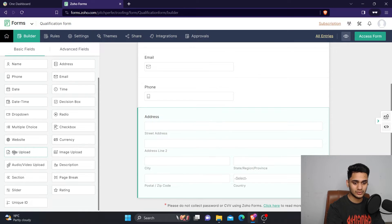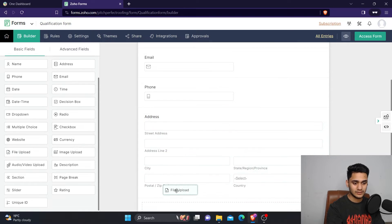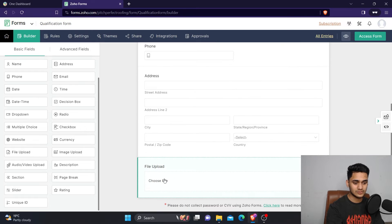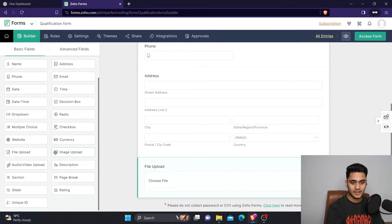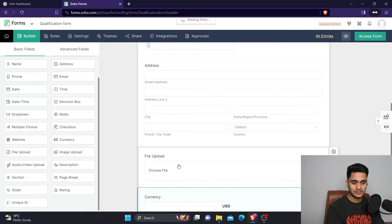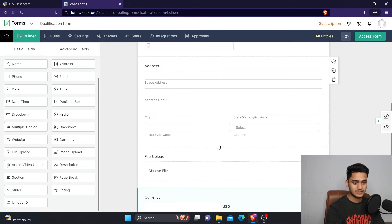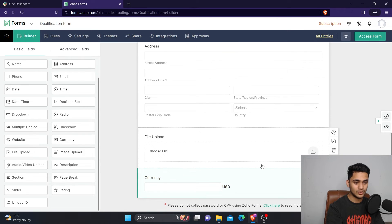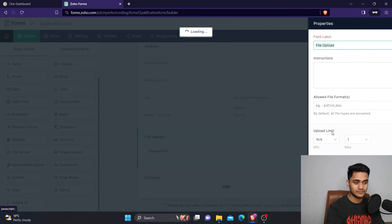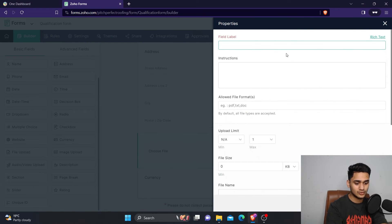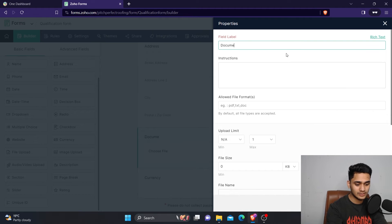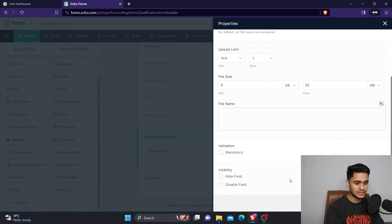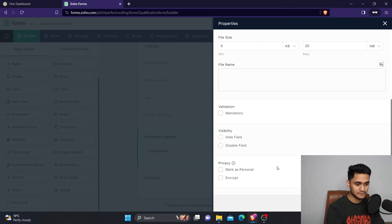For example, if you wanted to upload a file, you can select this field. That's how easily you can do it. If you also want to rename the field, for example, instead of file upload, you want to name it as document upload or anything else, you can do it very easily.